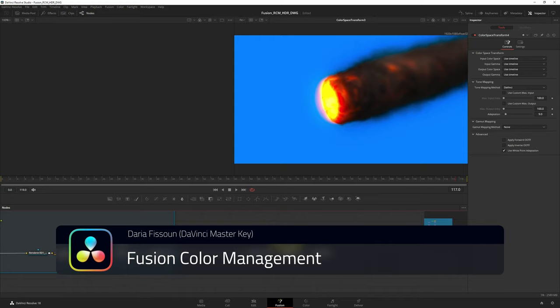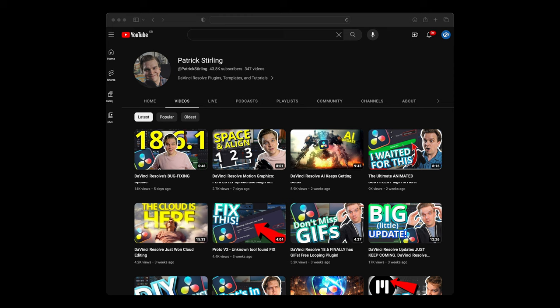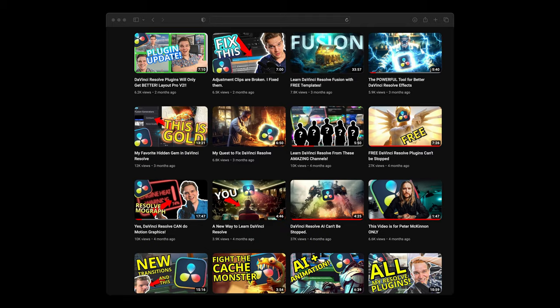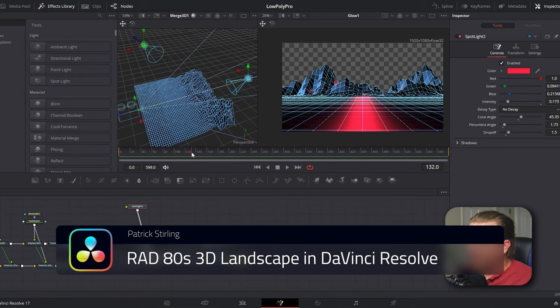Patrick Sterling has an awesome mix of creativity and technical in his videos. Here's a great example: in this video he's showing us how to create a retro 80s graphic. Not only do you get inspiration for your own work, but in the process you're going to learn how to create 3D animations in the Fusion page.